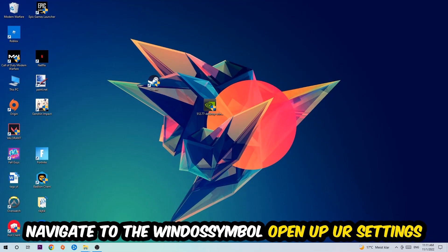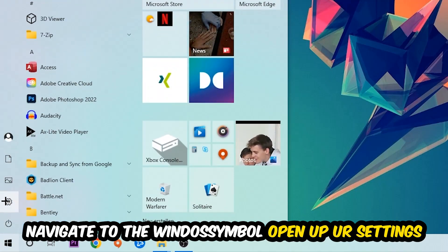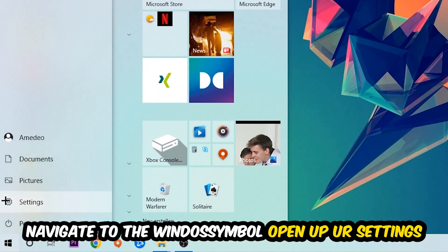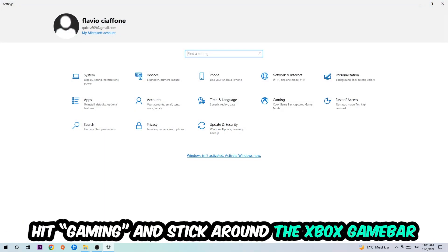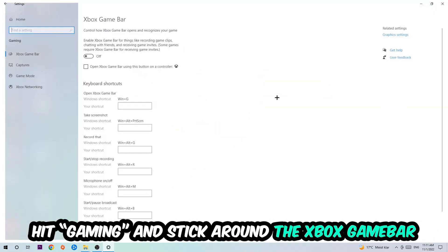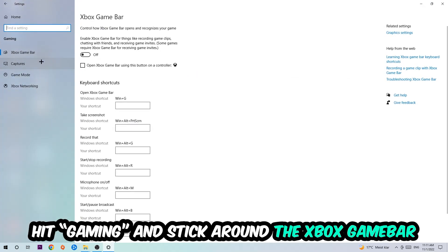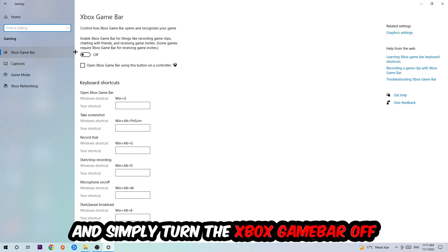Afterwards, navigate to the bottom left corner, click into the Windows symbol, open up your Settings, hit Gaming. I want you to stick around the Xbox Game Bar where I obviously want you to turn this off, because the Xbox Game Bar doesn't really come with any benefit besides impacting your performance really bad. So just simply turn this off.